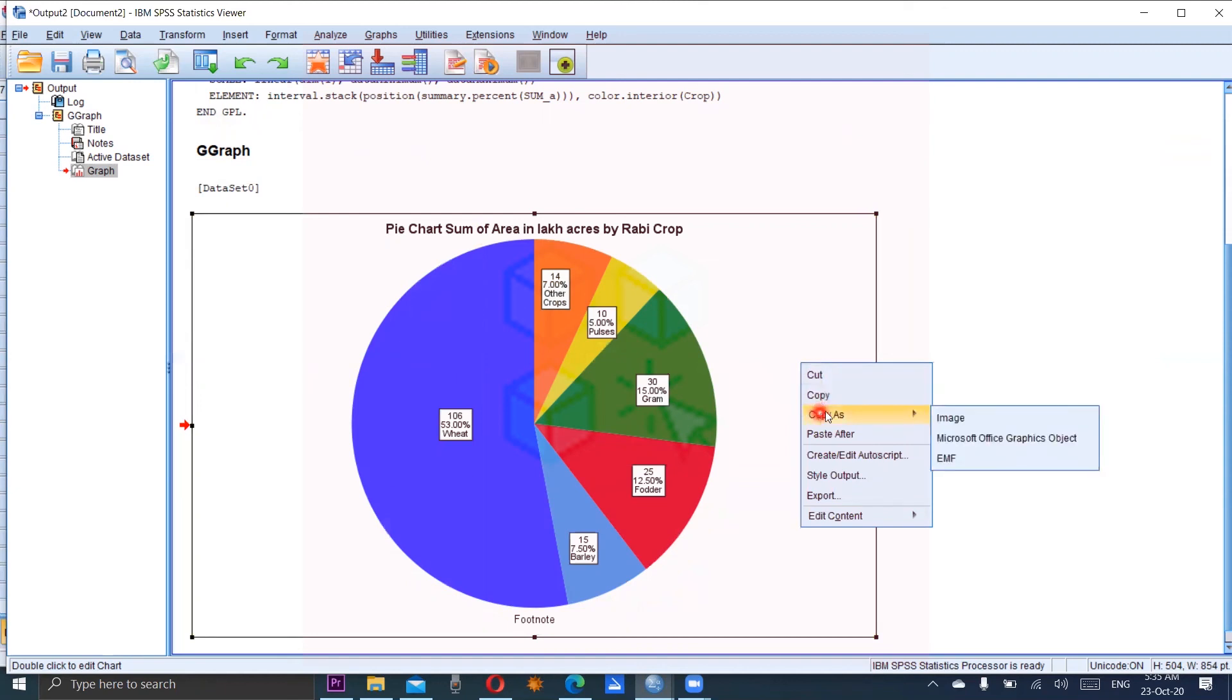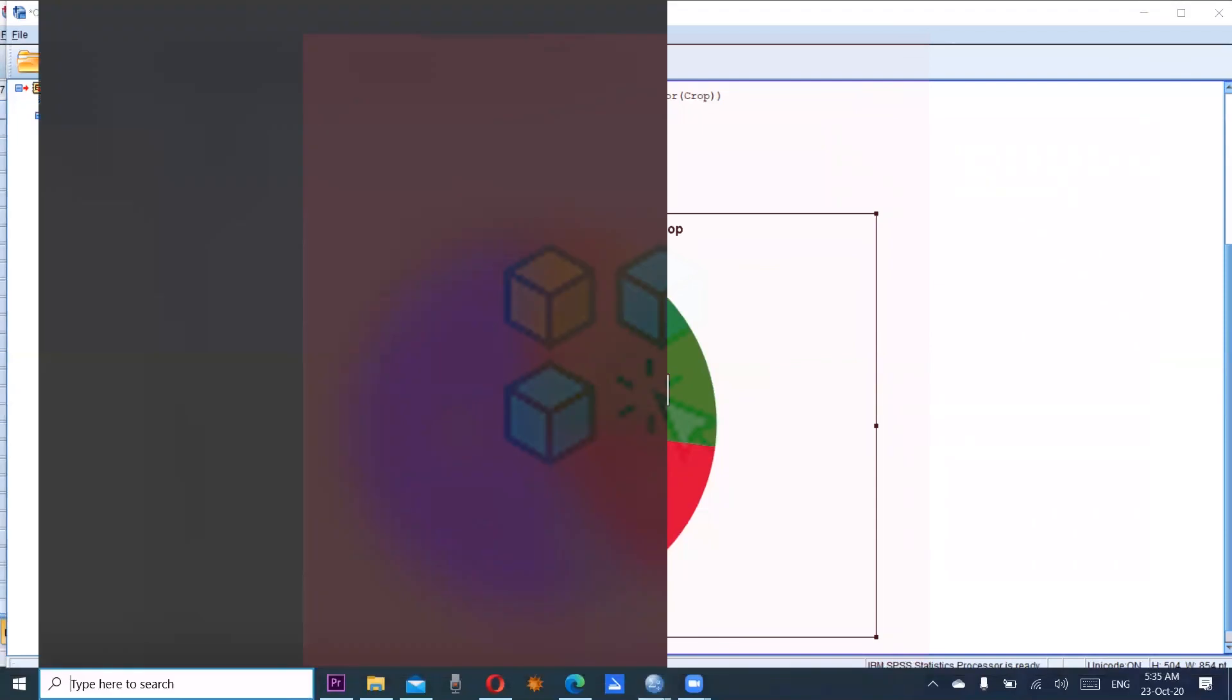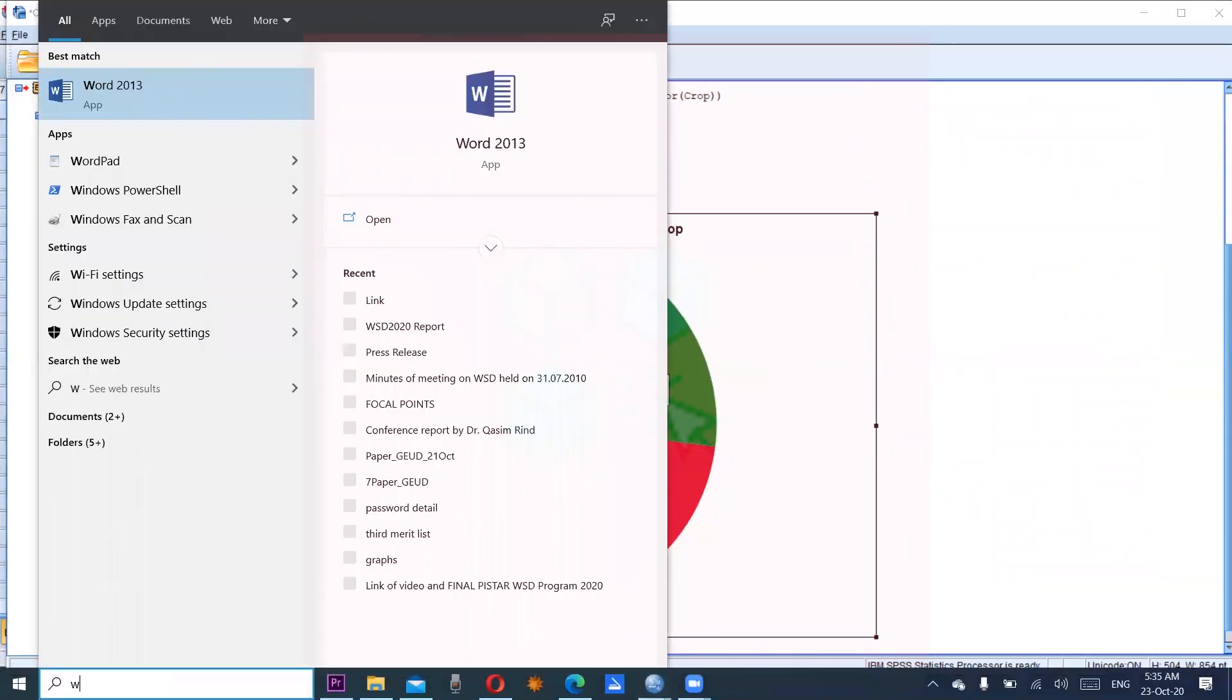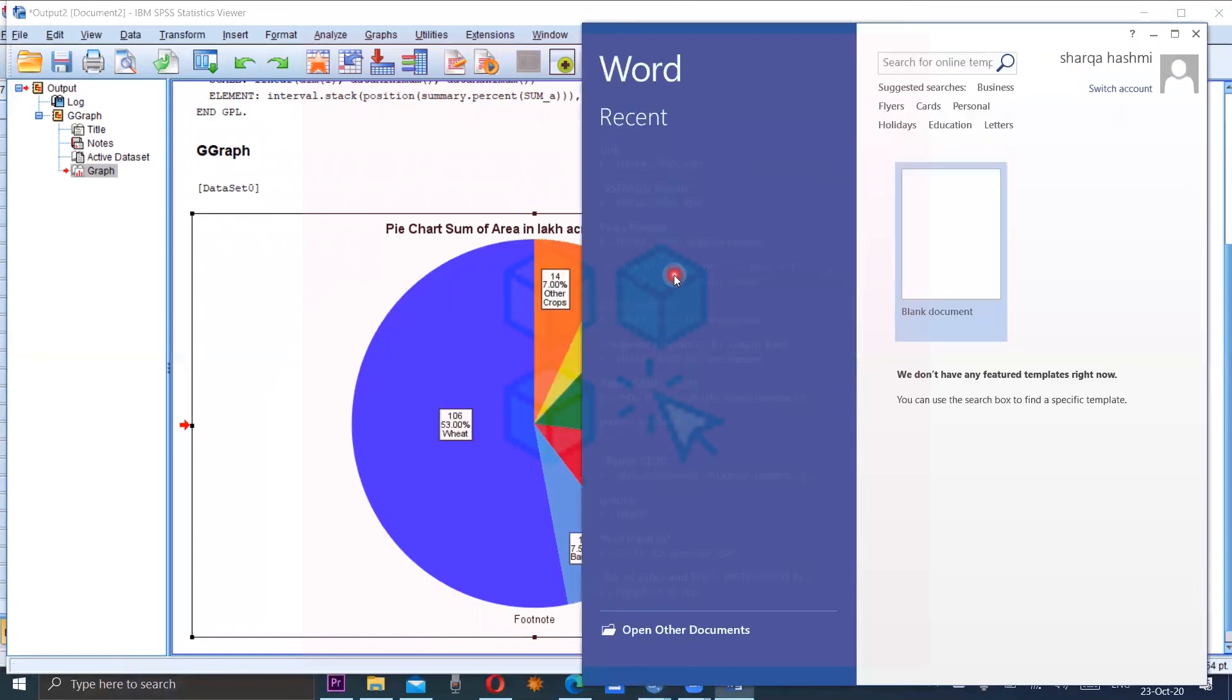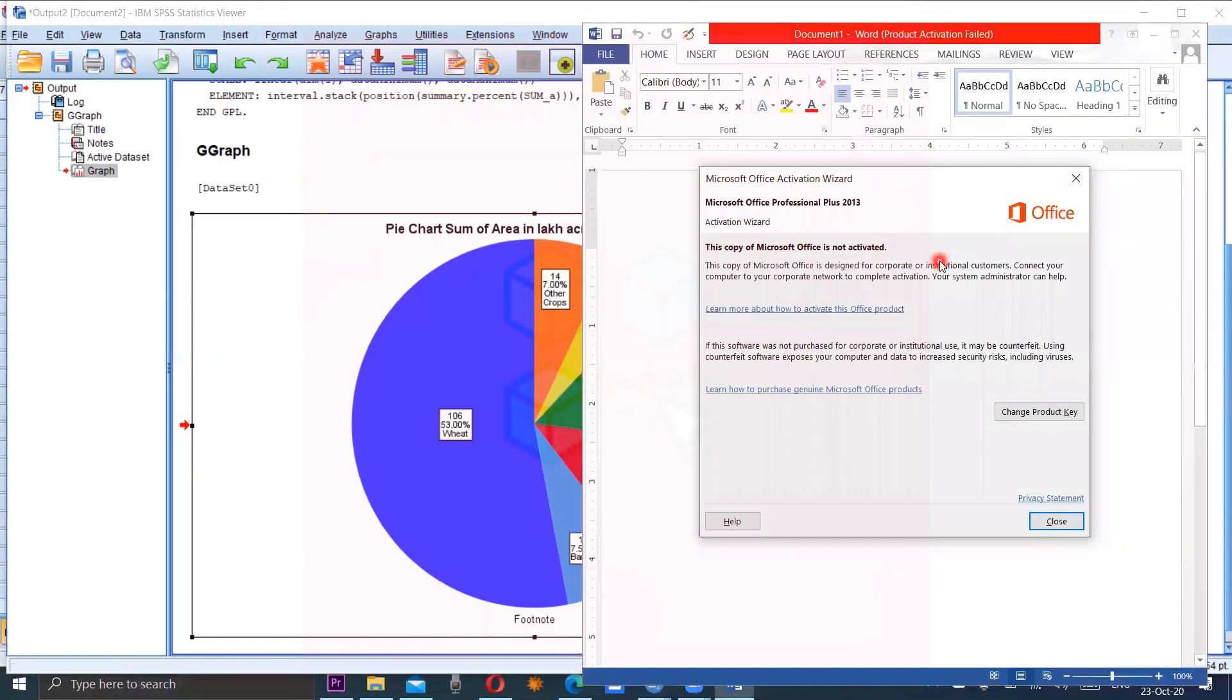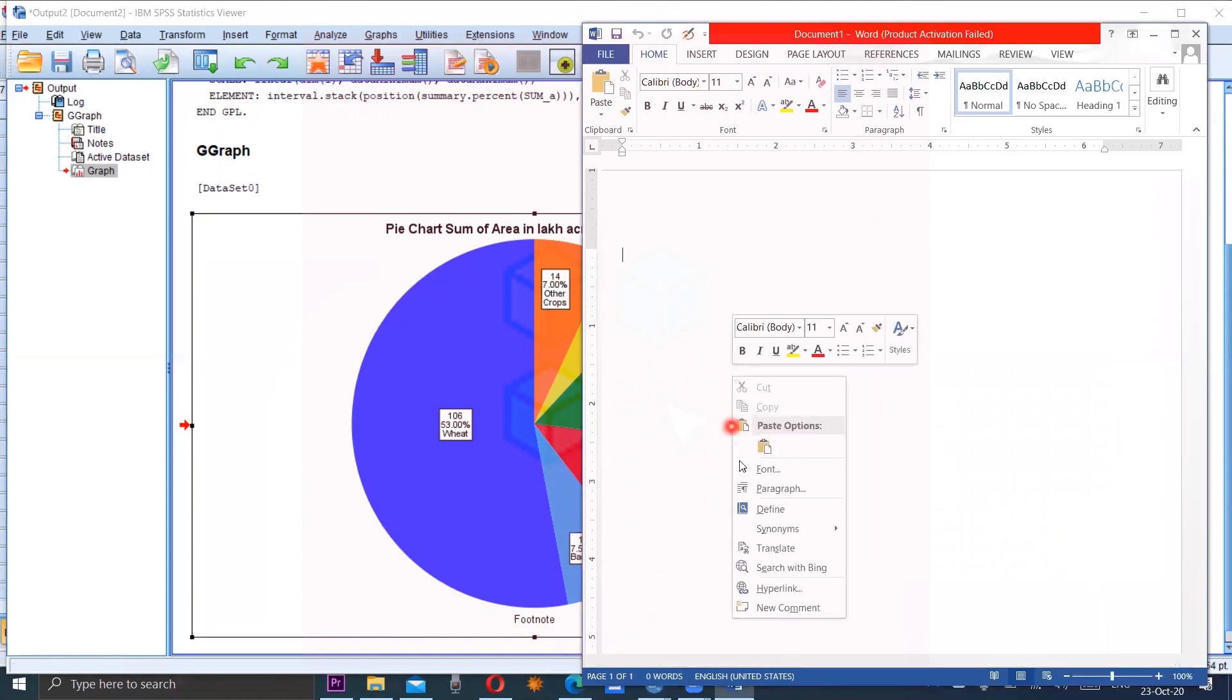You can click here, just copy or copy as. It's up to you. Copy as image and paste anywhere in your word file. Open a word file here. A blank page and then paste your pie chart.